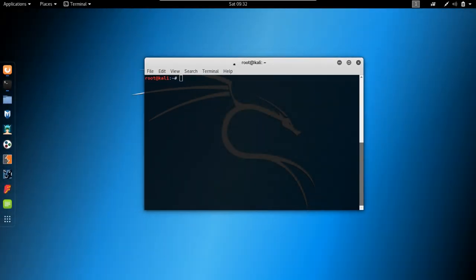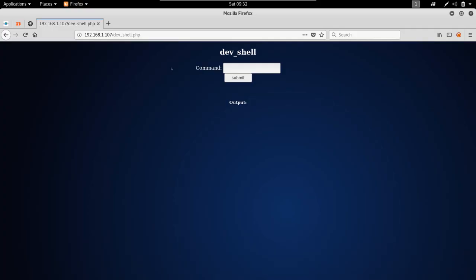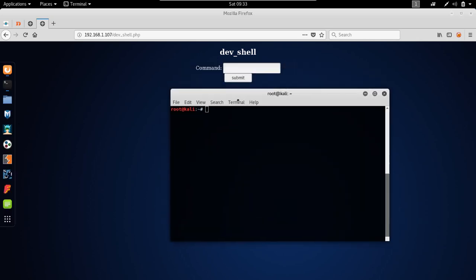In the previous video, the first part of this demonstration, we managed to get inside the server by using a reverse shell that we got from within the browser. If you haven't seen that video make sure to watch it, because otherwise you wouldn't understand what this is all about.